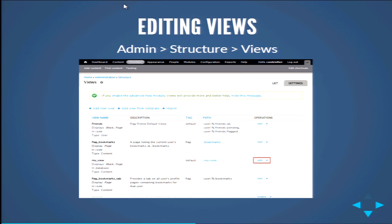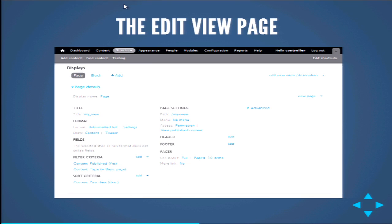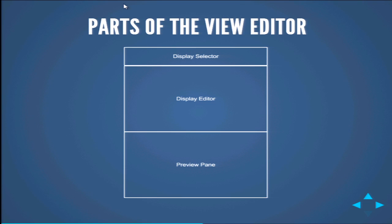What if we want to do something a little more complicated? First, you might want to edit an existing view. Go to Admin > Structure > Views, find the view in the list, and click the edit popup. You'll be taken to the edit view page — the page that usually confuses anyone who touches Views for the first time, because there's a lot in it. There are really only three parts to the view editor: a display selector, a display editor, and a preview pane.